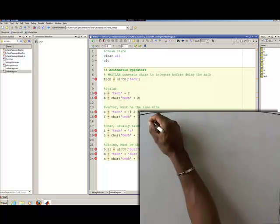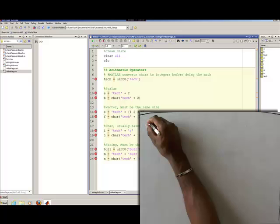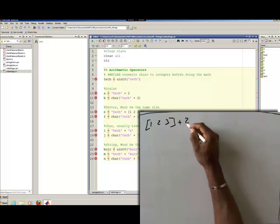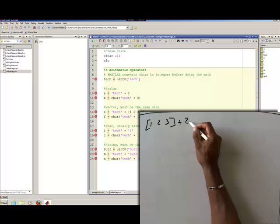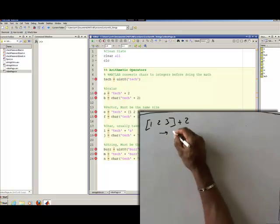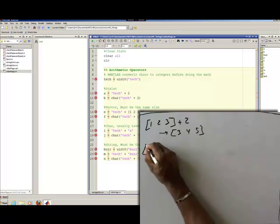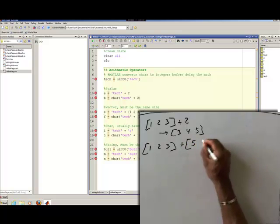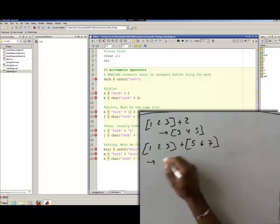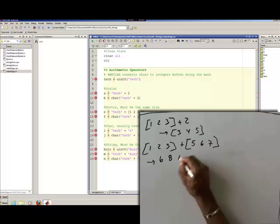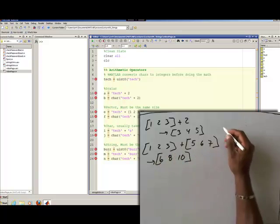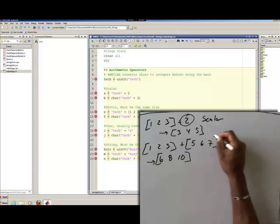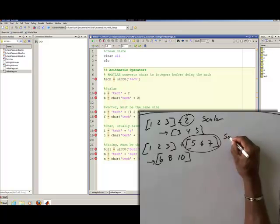As a reminder, when doing arithmetic operations with vectors, if I have a vector [1, 2, 3] and I add the scalar 2 to it, that gives me the vector [3, 4, 5]. I can also add vectors to vectors, getting [6, 8, 10]. You can only do this if what you're adding is a scalar, or if the vectors are the same size.